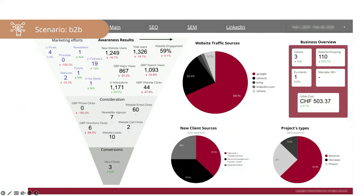I created a new dashboard for them, still a work in progress, connecting Google Analytics, Search Console, Google Ads, Google Business Profile, and LinkedIn. For them it's very important to see how much they're investing in marketing efforts — how many posts on LinkedIn per month, how many newsletters — and then how that converts into awareness results: how many people are coming to the website. The past month wasn't great except for LinkedIn interactions. Then they track consideration: how many people fill out the contact form or subscribe to the newsletter.